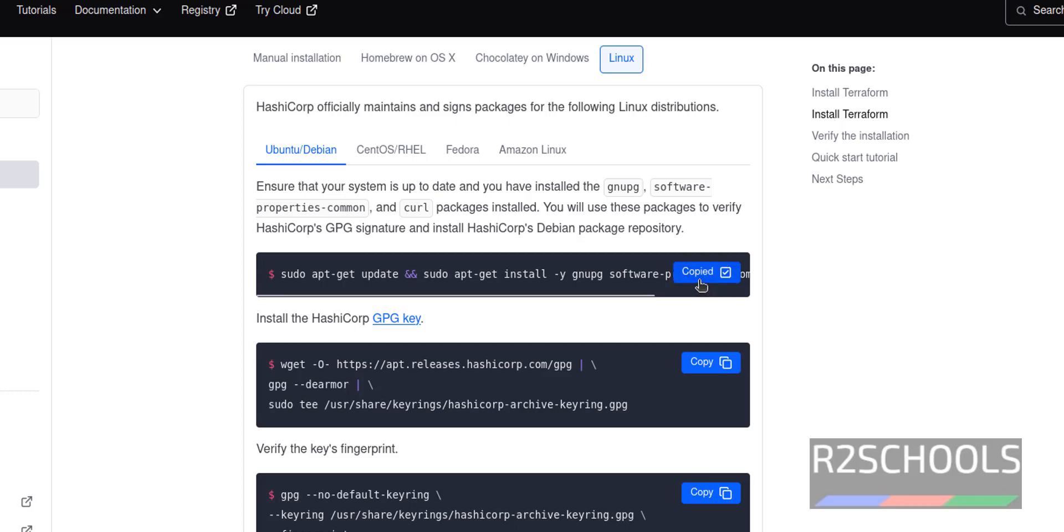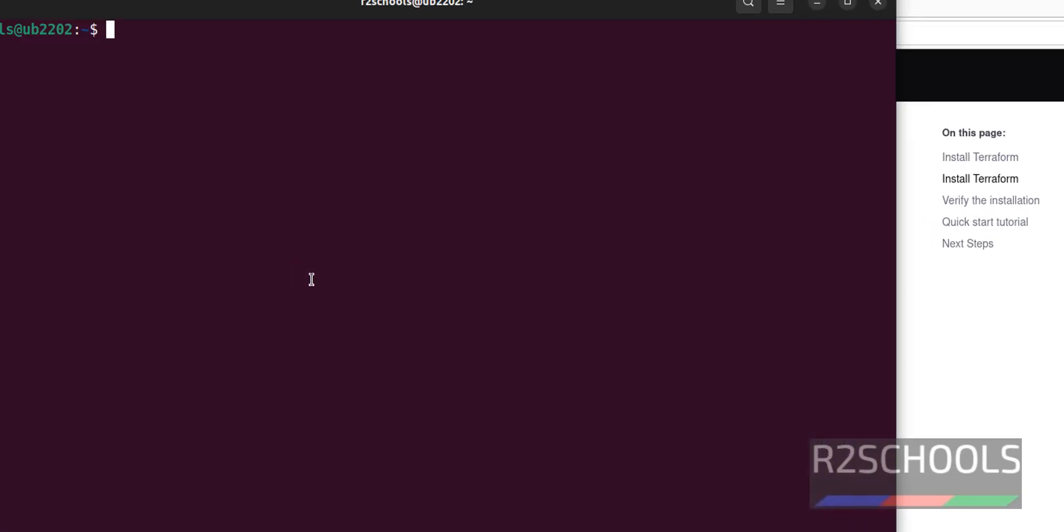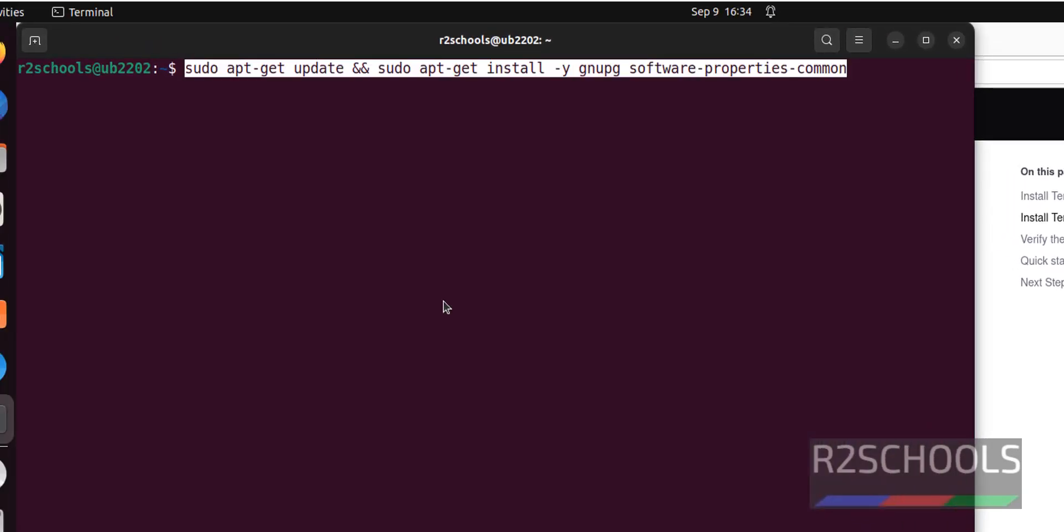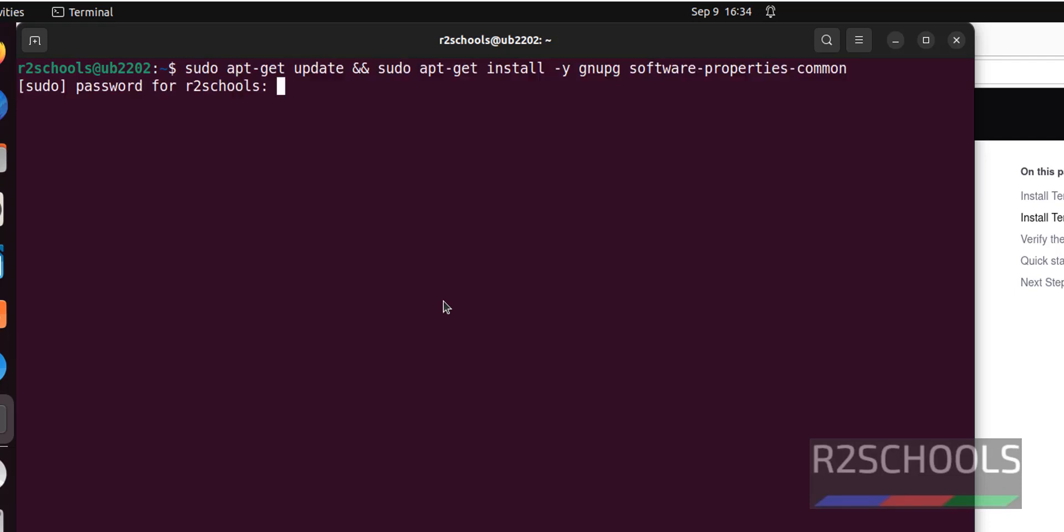Copy the first command. Just click on this copy. Go to terminal. Paste it. It is very simple. I will keep this link in the video description.